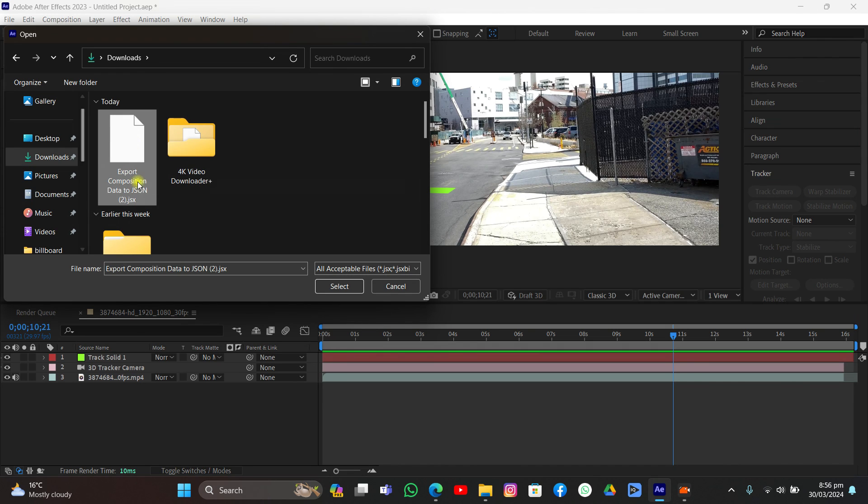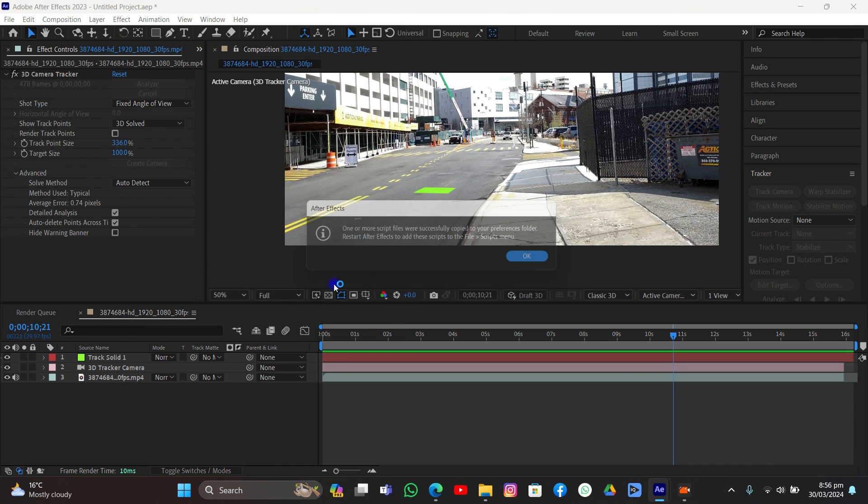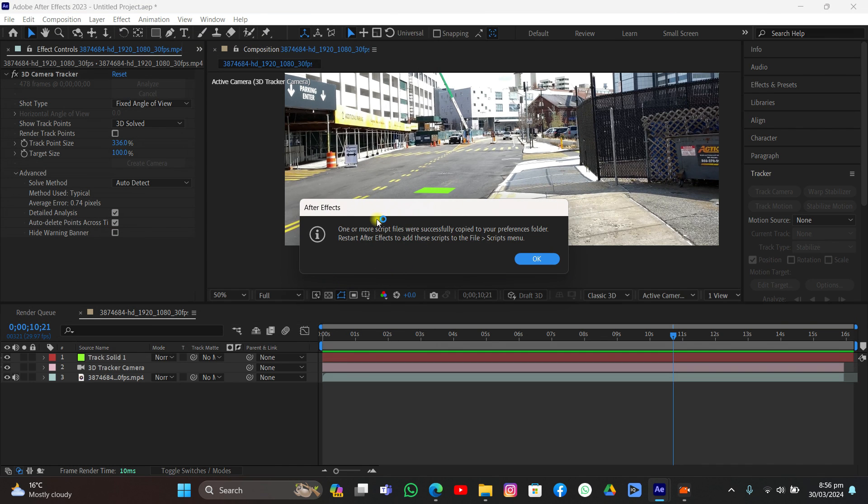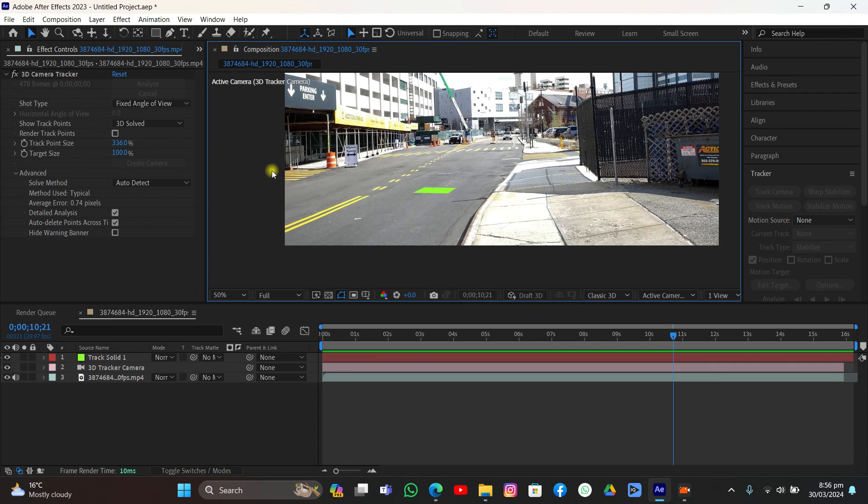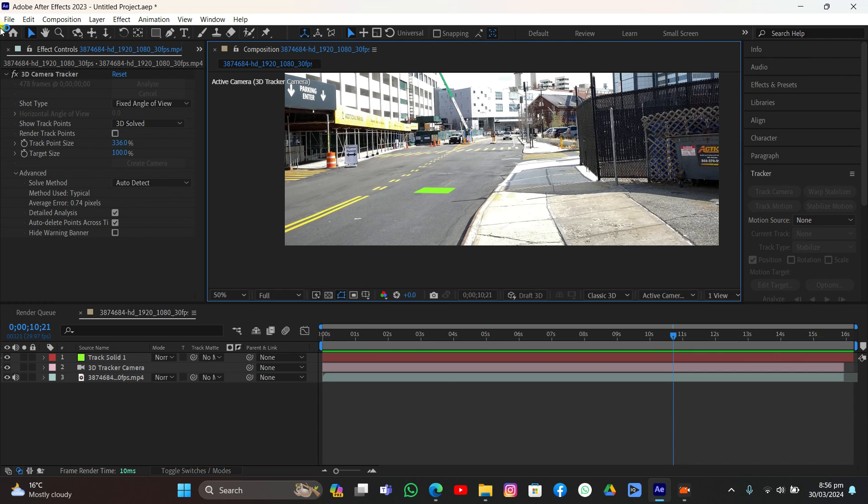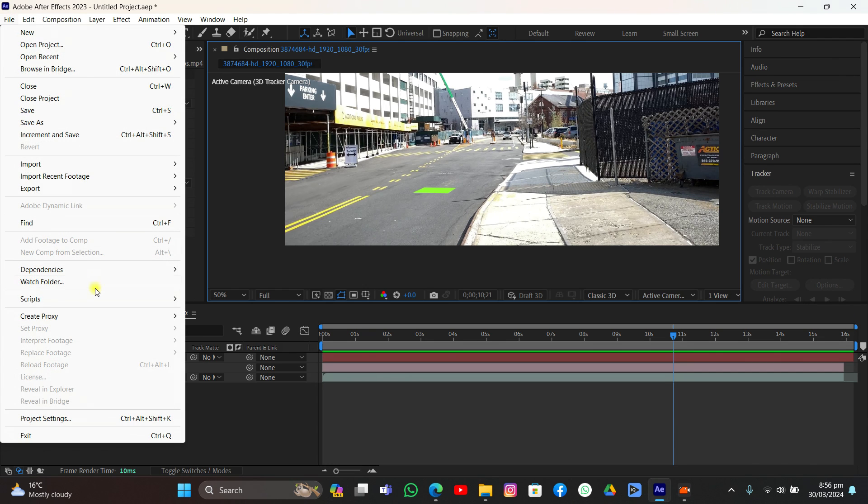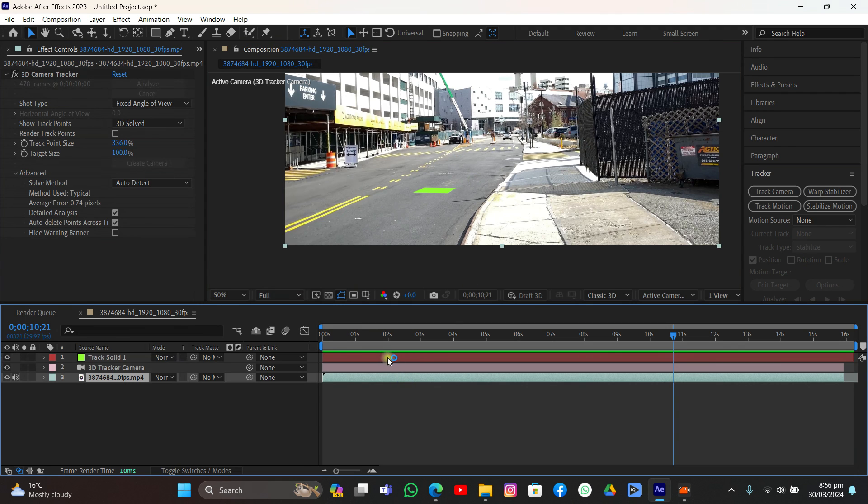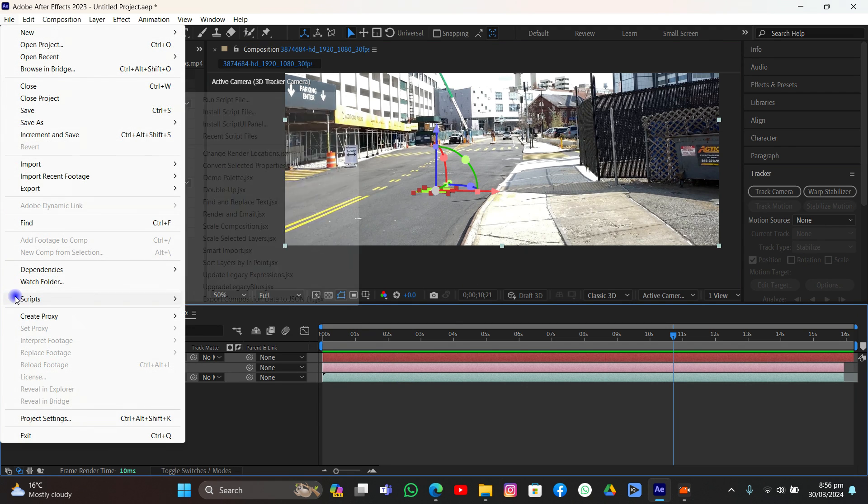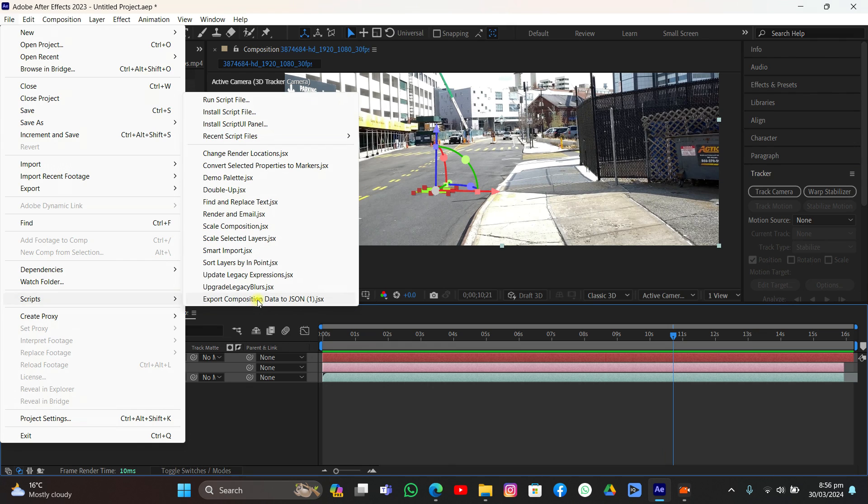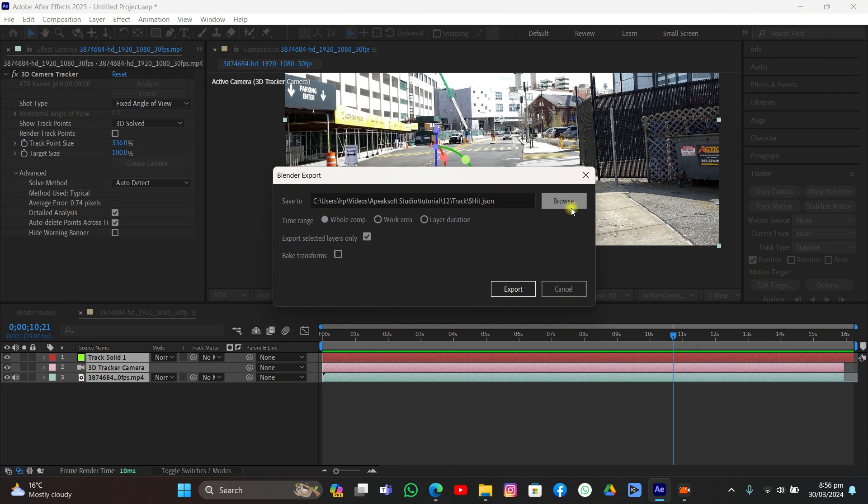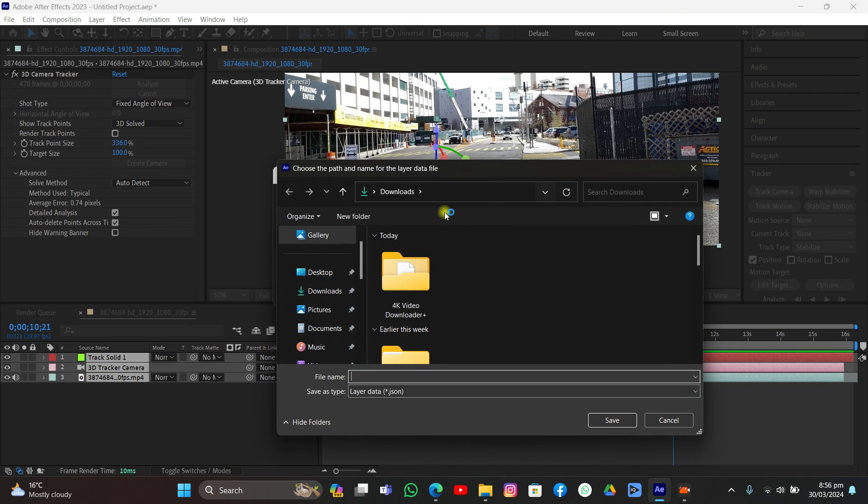Come to After Effects, go to File, go to Scripts, and click install script file. We have the download folder, export composition data to JSON, select it and restart After Effects to add the script to the file. I have already installed the script, so I don't need to restart it, but if you are installing it right now then quit and restart your After Effects.